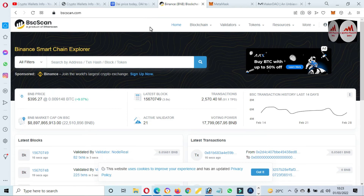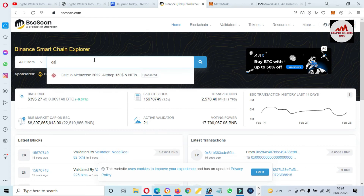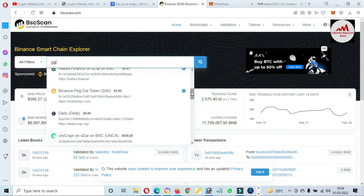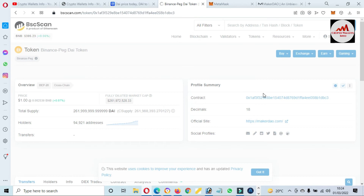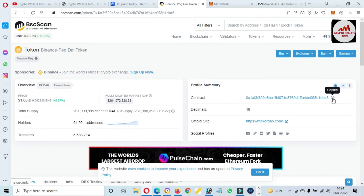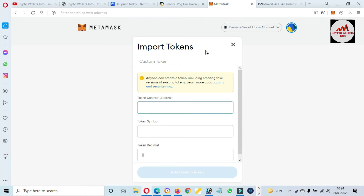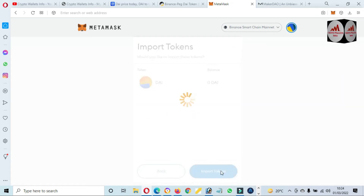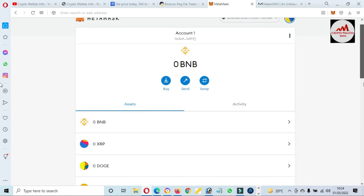If you want to add the DAI token to the Binance Smart Chain network in MetaMask, just simply search for 'DAI' here in the search bar and scroll down. You can see here the DAI token based on Binance Smart Chain is shown, and its contract address is also available. I just simply copy the contract address, open MetaMask again, and paste it here. You can see DAI and 18 decimals are automatically filled, and my network and contract address are correct, so both options are filled. I'm going to click 'Add Custom Token.'